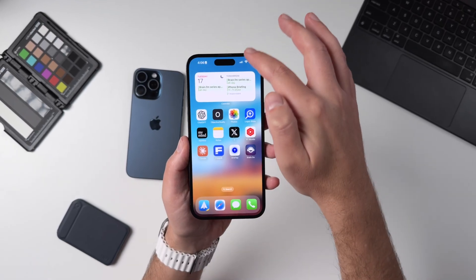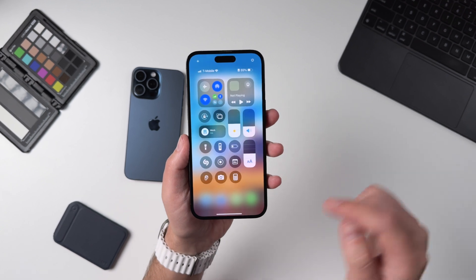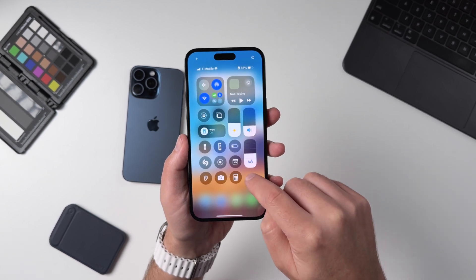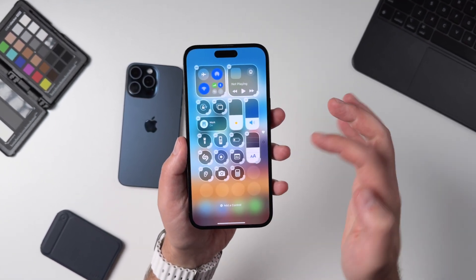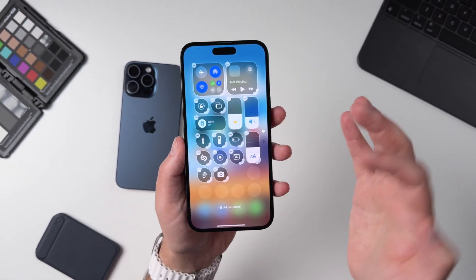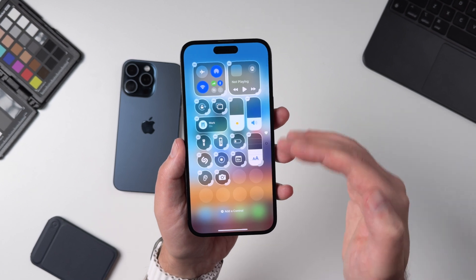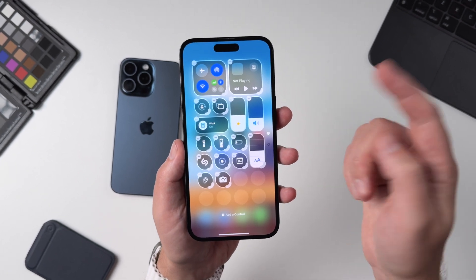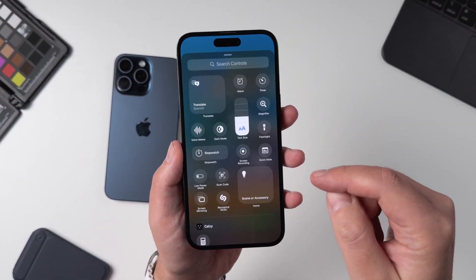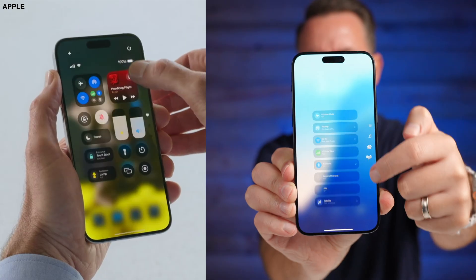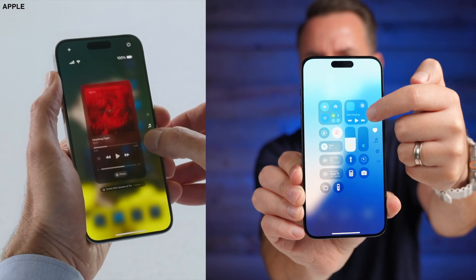Another big change in iOS 18 is the ability to customize what your Control Center looks like. You can come in and delete actual widgets, or you can add additional controls. If I swipe down, I can actually in one continuous motion swipe through all the new control screens.